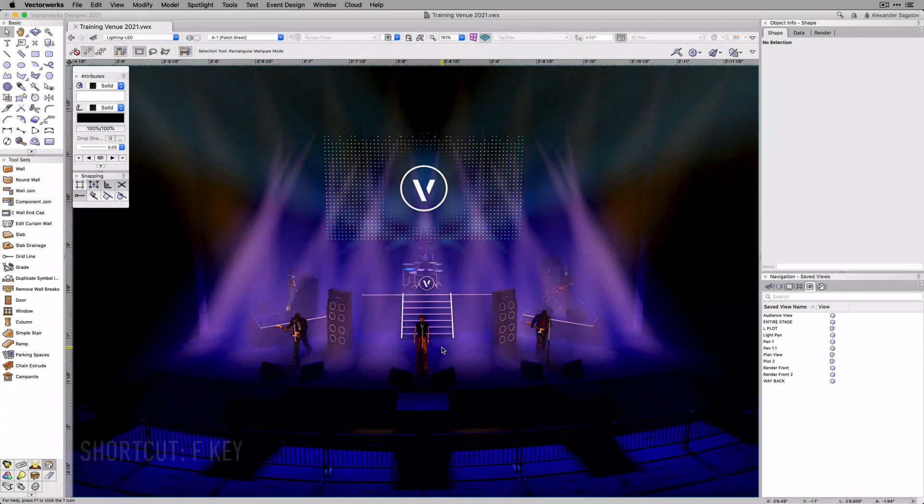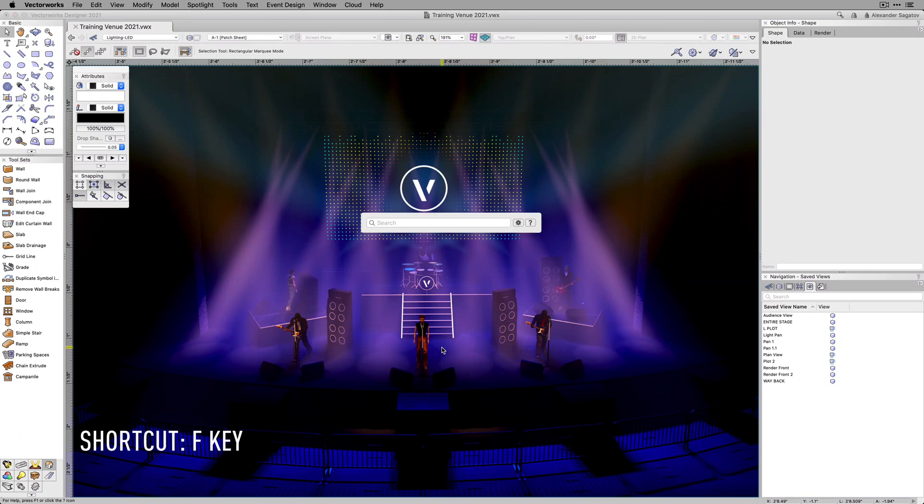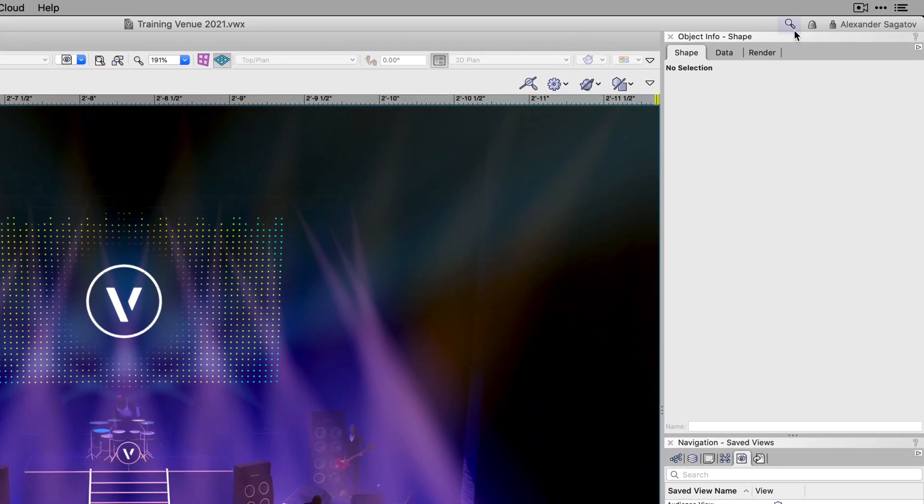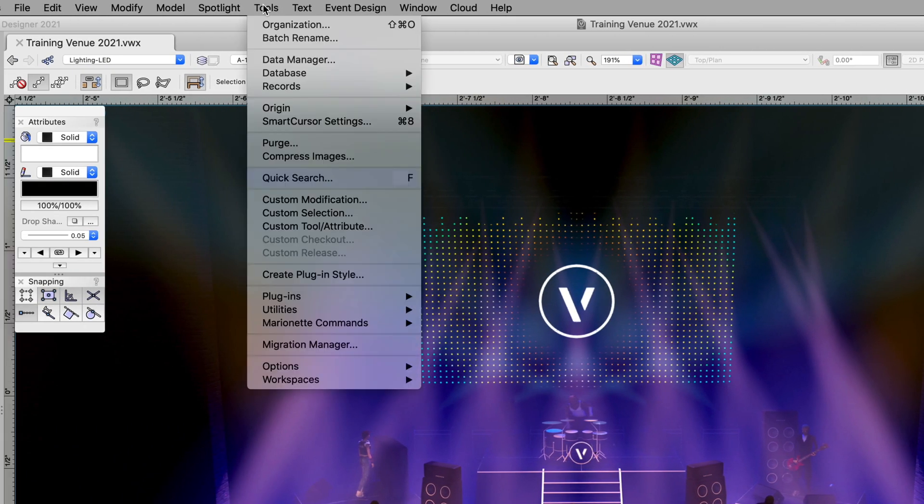Quick Search can be easily accessed by using the F key on the keyboard, the new search icon in the top right of the workspace, or through the tools menu at the top of the screen.